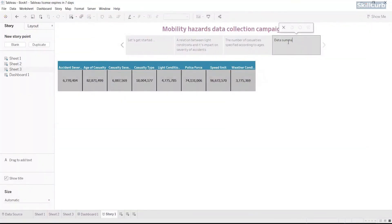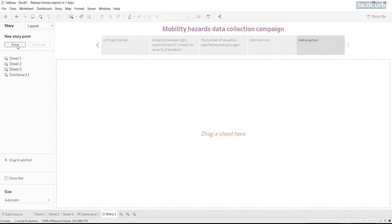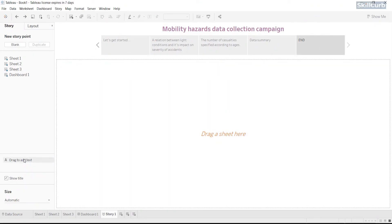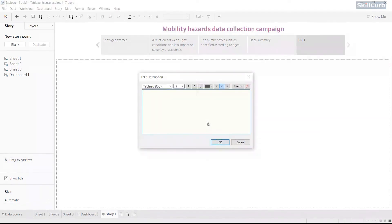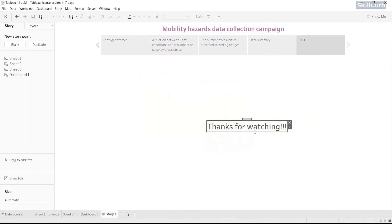At the end, let's drag a blank story point and put it onto our storyboard. Type its caption, now drag a text and drop onto the storyboard. And yes, we have just created a story point of our own at the end.